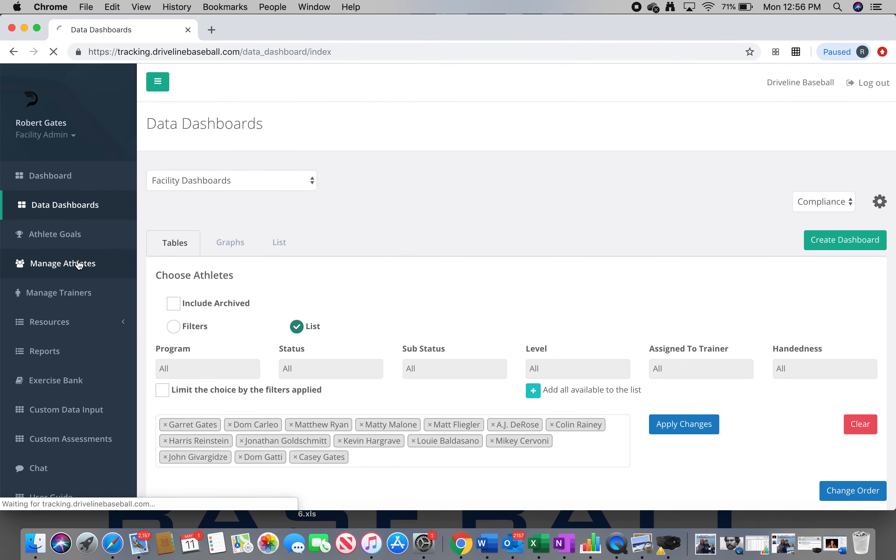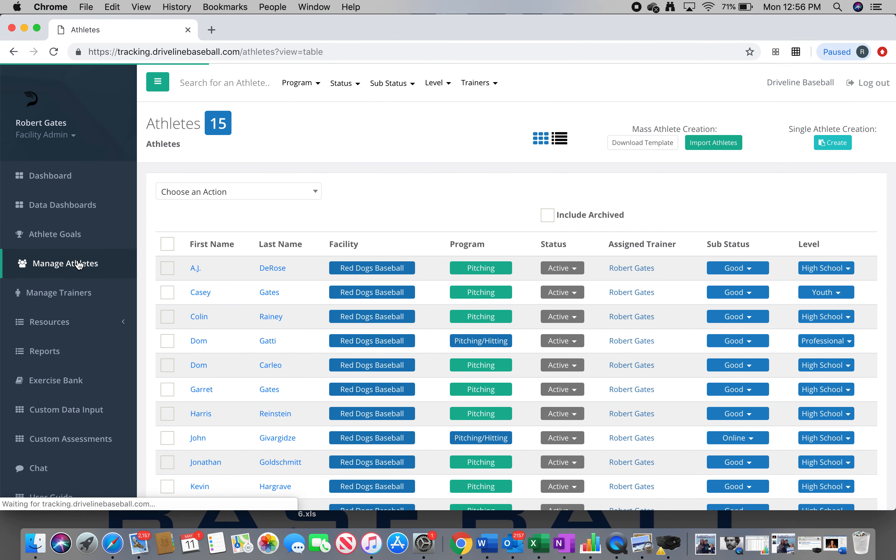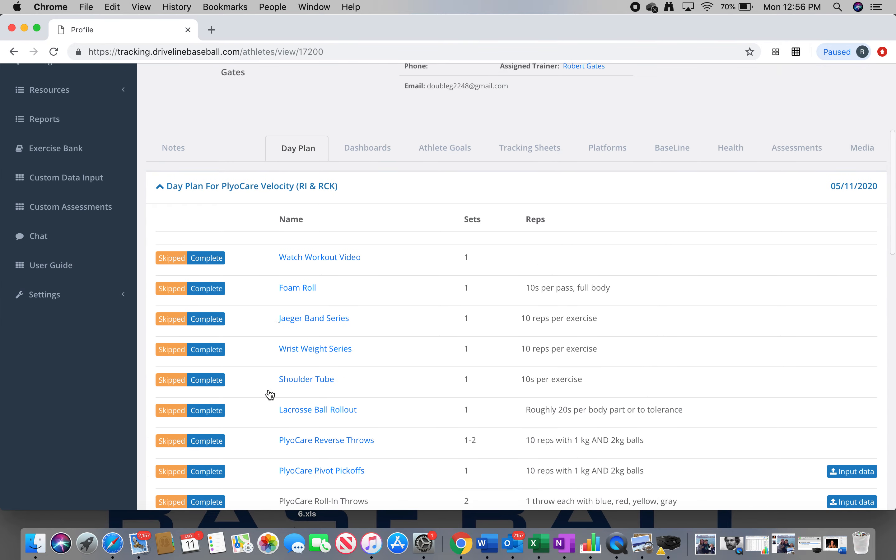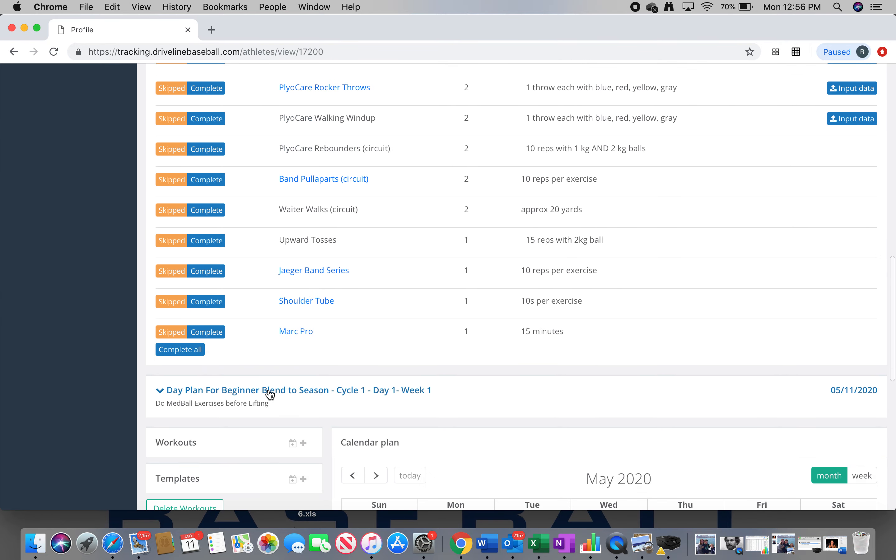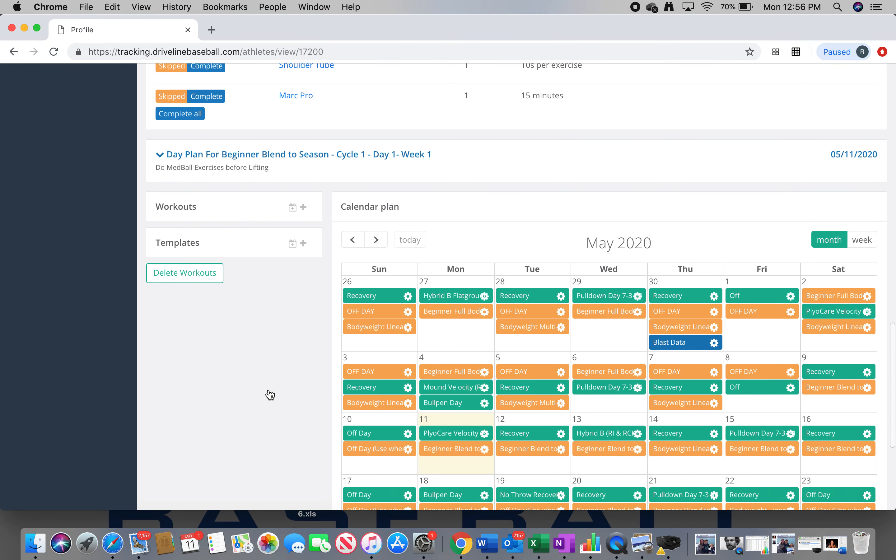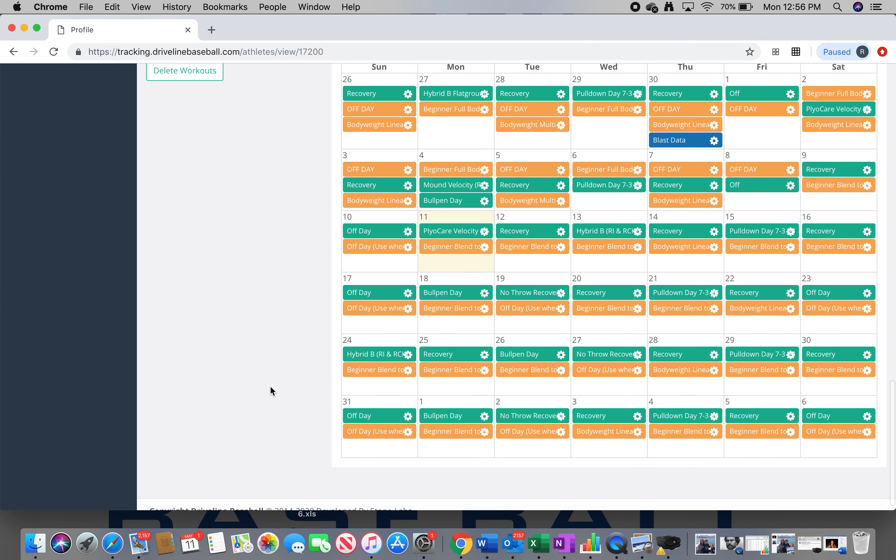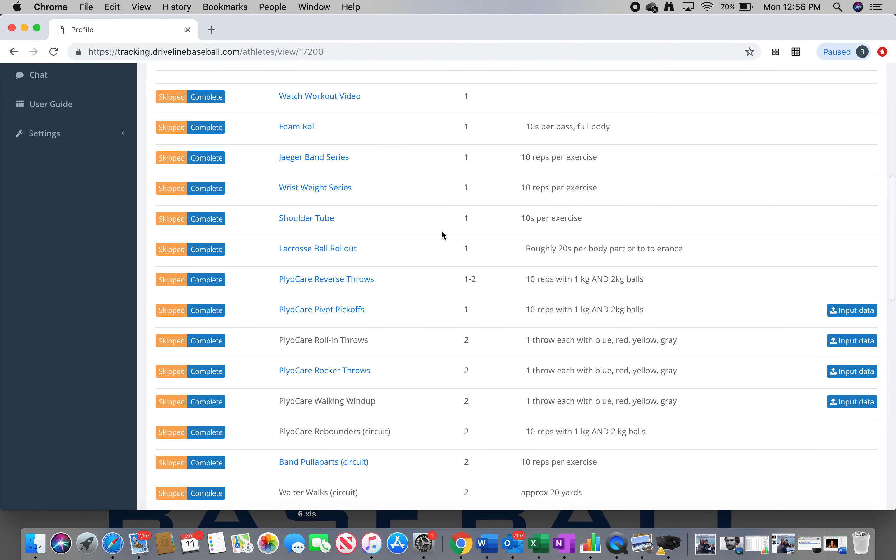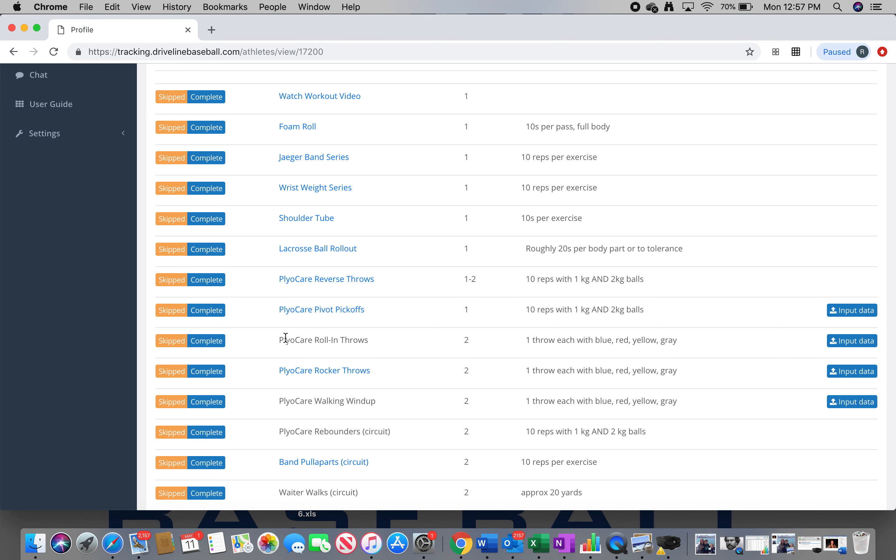Now let's go to the calendar. I'll click on Garrett. He was one day off your workout schedule, but I threw in an extra off day to get him on schedule with you guys. So we are here Monday, May 11th. Today's a plyo care velocity day. And that basically means you're going to do a normal warmup and then you're going to get into reverse throws, pivot picks, roll-ins, rockers, and walking windups.